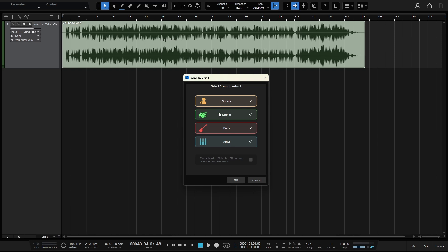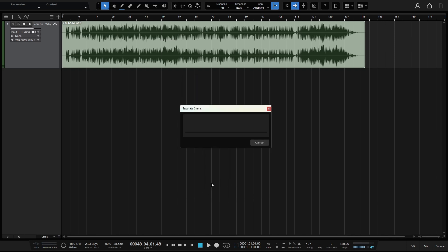So with all of these selected, we'll go ahead and separate into the four stems and then click OK.